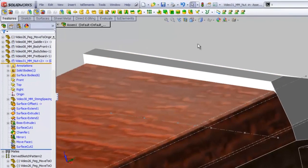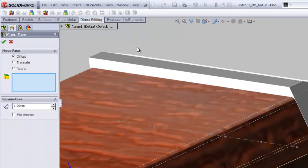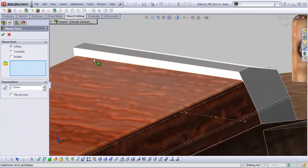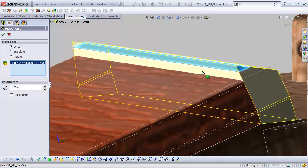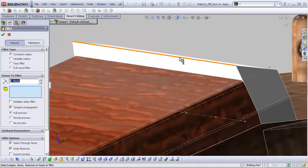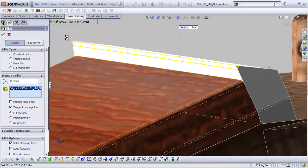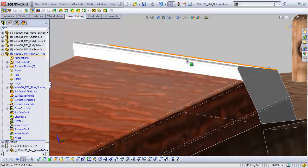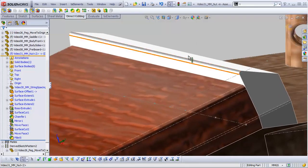So first of all, let's go to our direct editing tab and do an offset. We're going to offset this face up by one millimeter, which is fine. That's going to make it a sharp corner, which is probably not ideal. So let's go ahead and grab our round tool and round that off by a half millimeter or something. That looks pretty good.